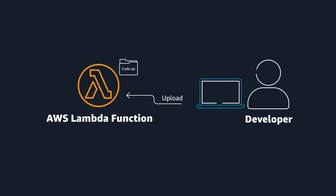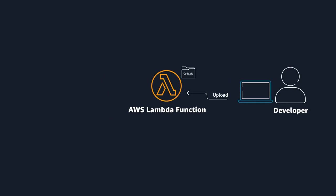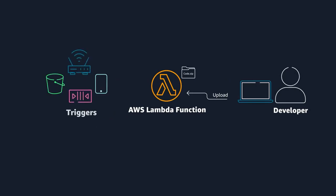Once you create a Lambda function, it isn't always running all of the time. Instead, Lambda functions run in response to triggers.